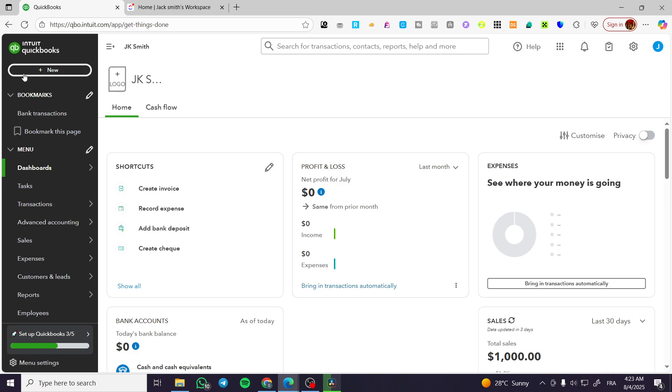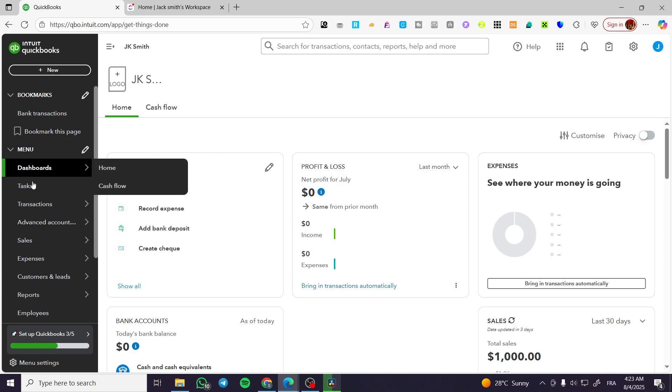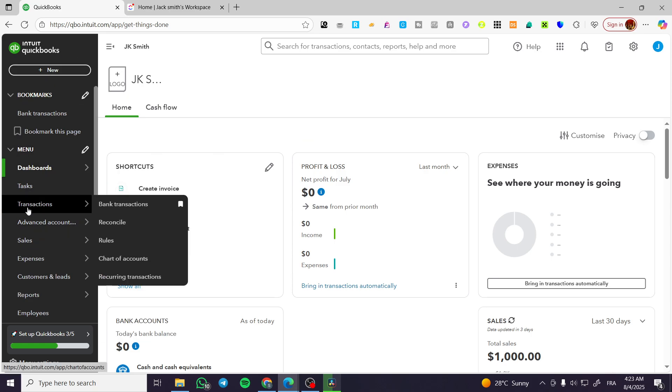We're going to head over to the platform of QuickBooks, sign in for your account, and then we're going to head over to the left side of the screen where we are going to find the transaction section.